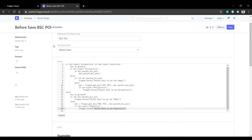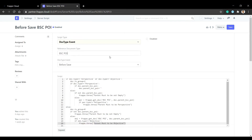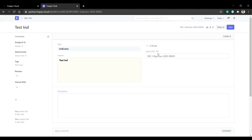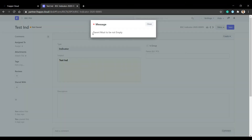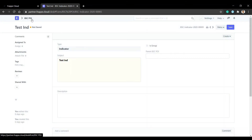Let's test this server script. We delete the parent and the message appears: 'Parent must not be empty.' We will show how to create this as a custom script.